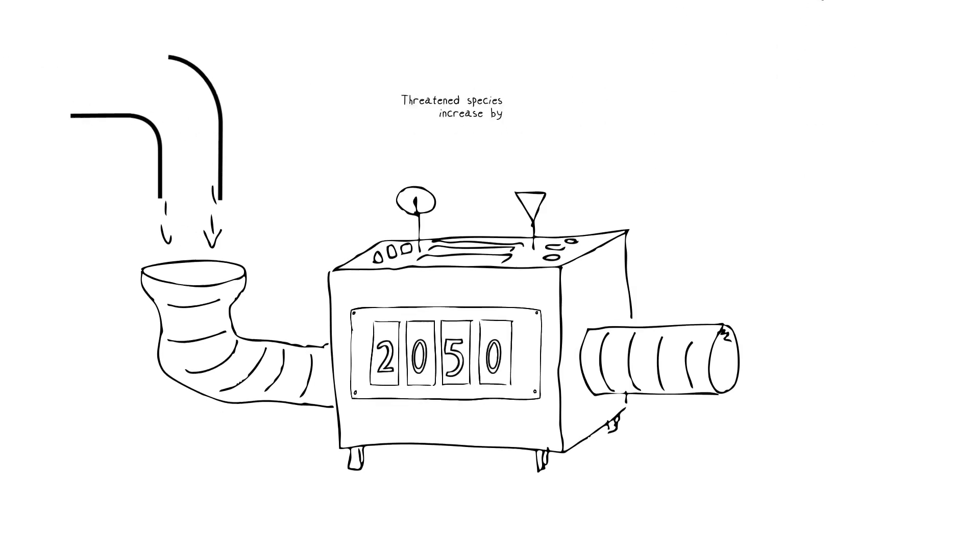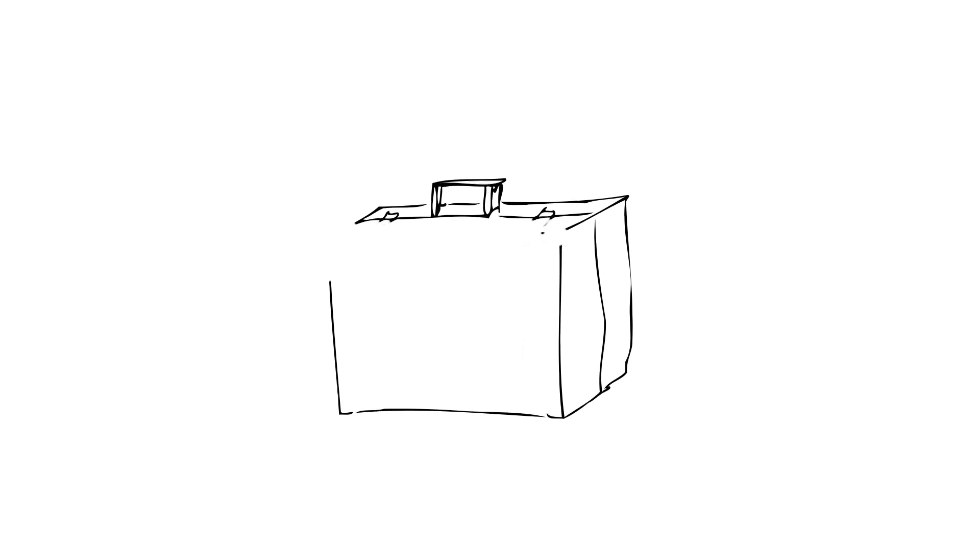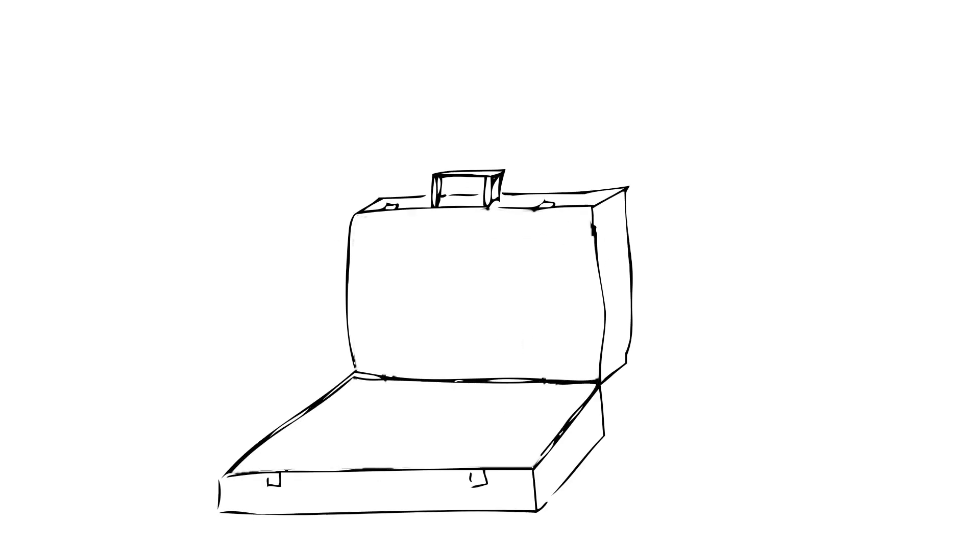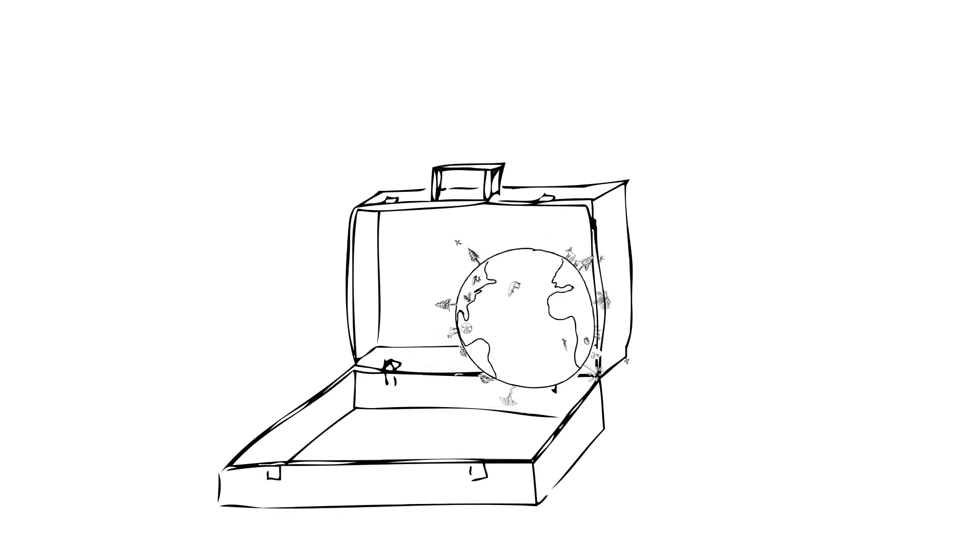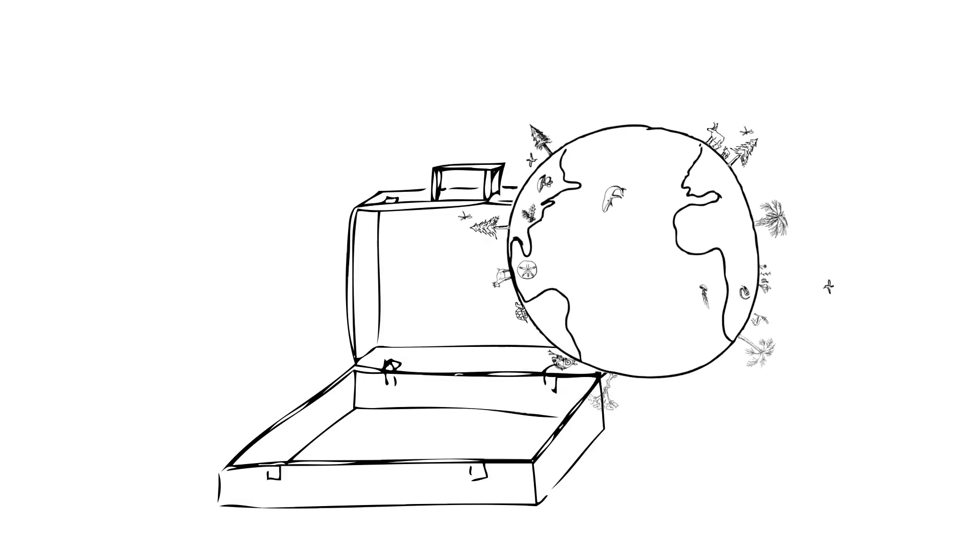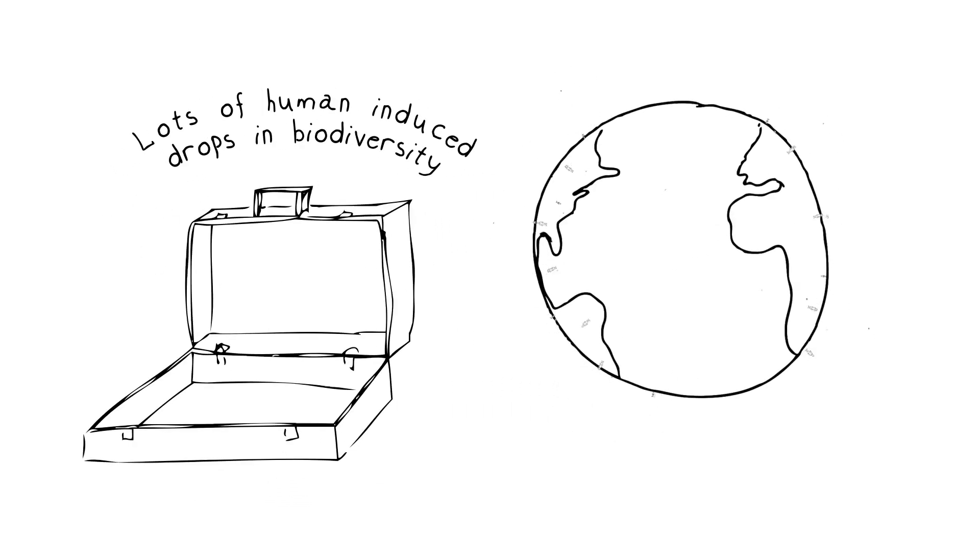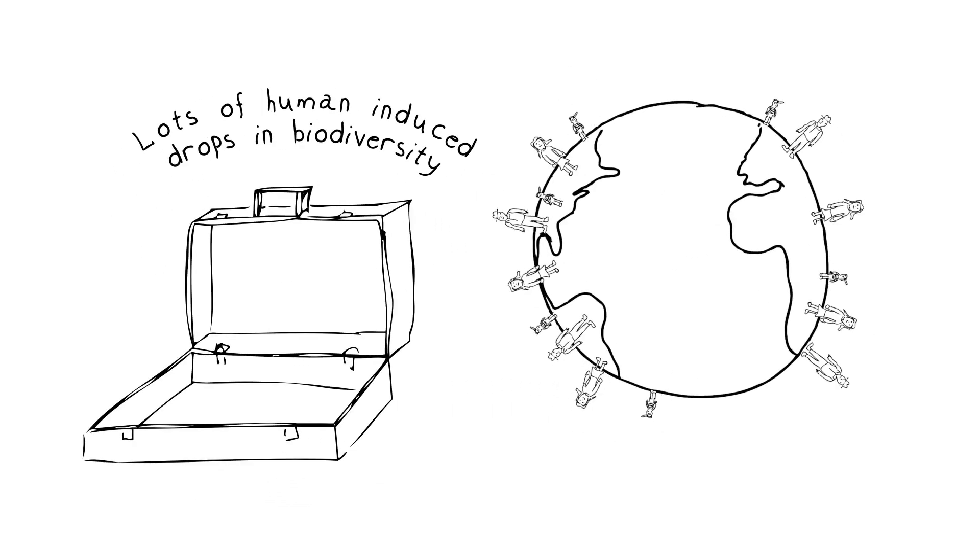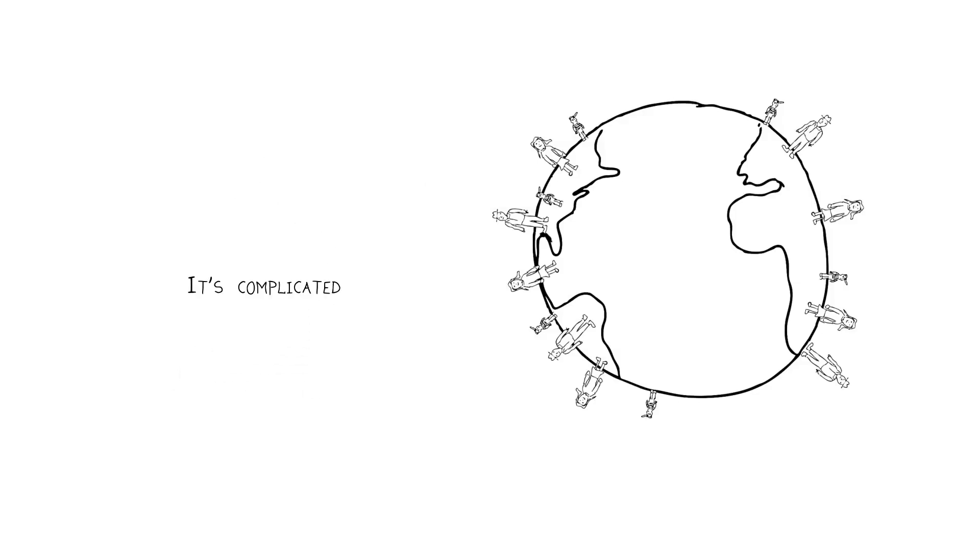That's a very simple relationship, but if you open up that box represented by the idea of population growth and unpack what it means, you're talking about lots of human-induced drops in biodiversity. And as usual, things get complicated.